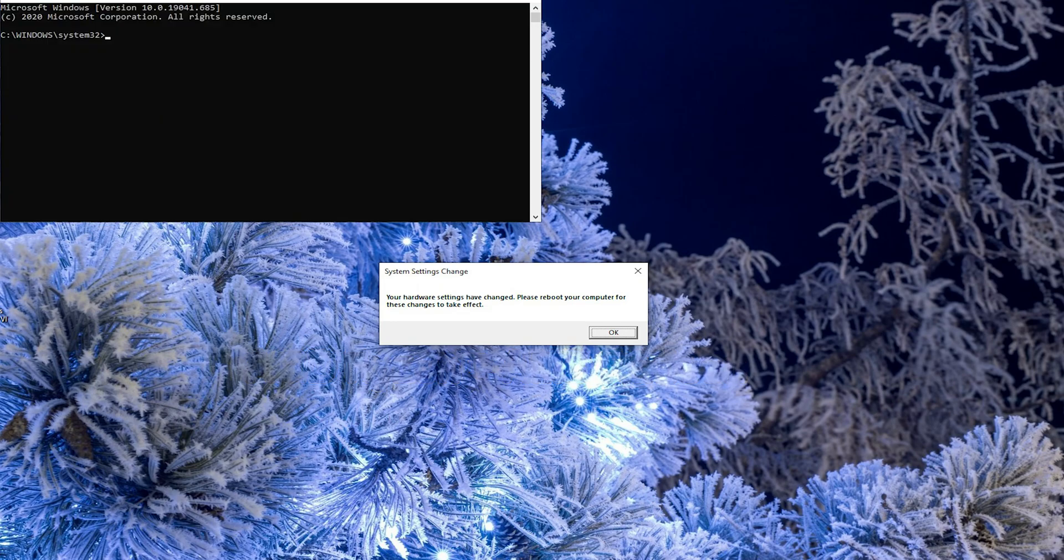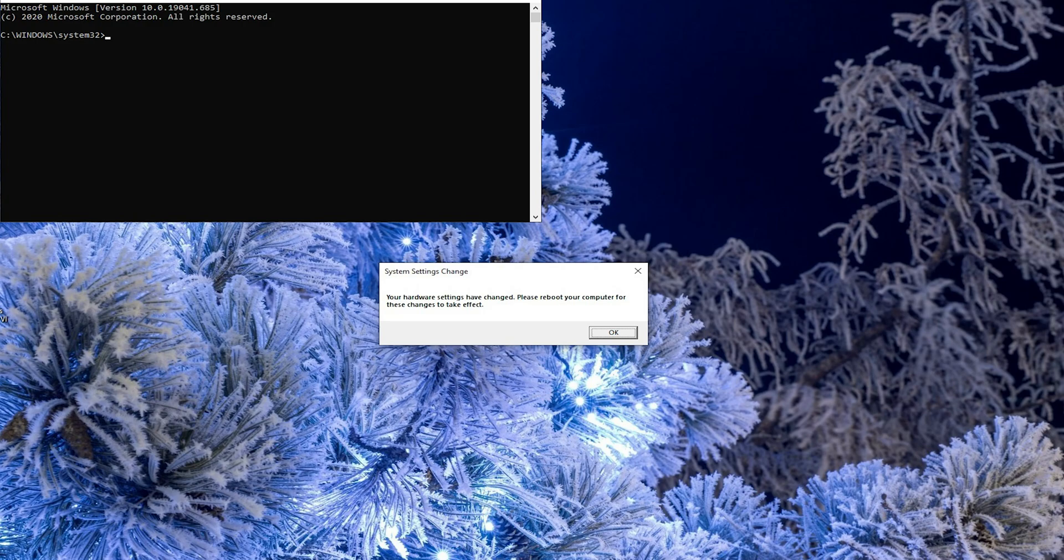So I opened command line with administrative rights to make sure I can do all the changes needed. This is my long-term habit for any troubleshooting or fixing things.